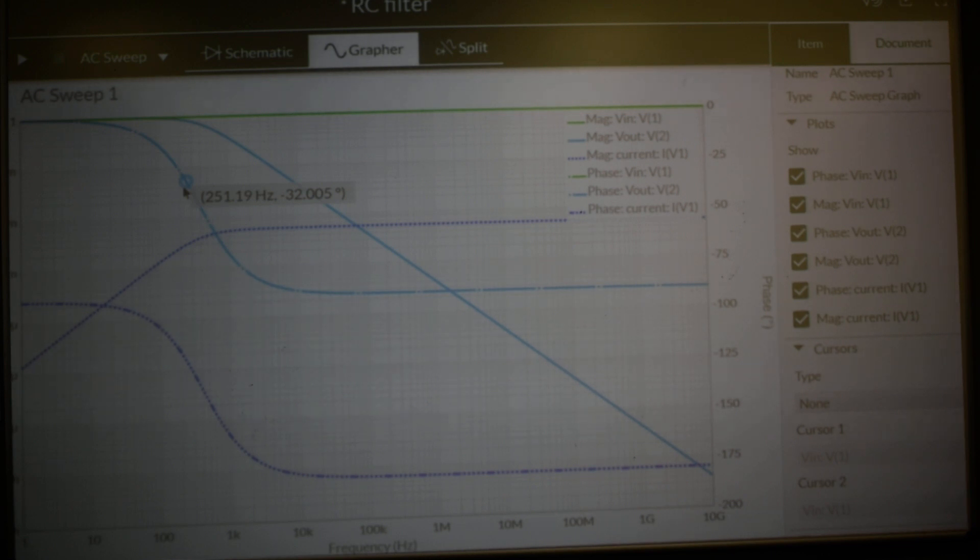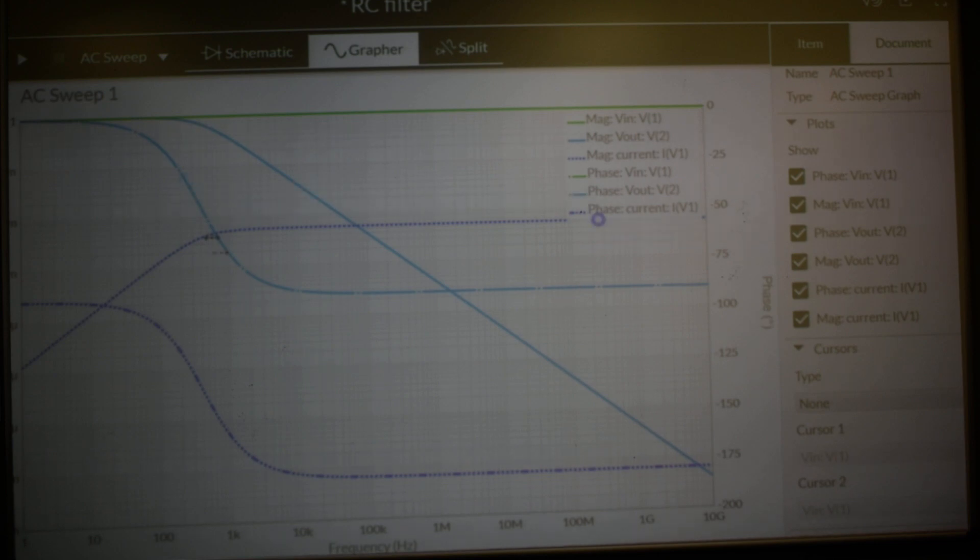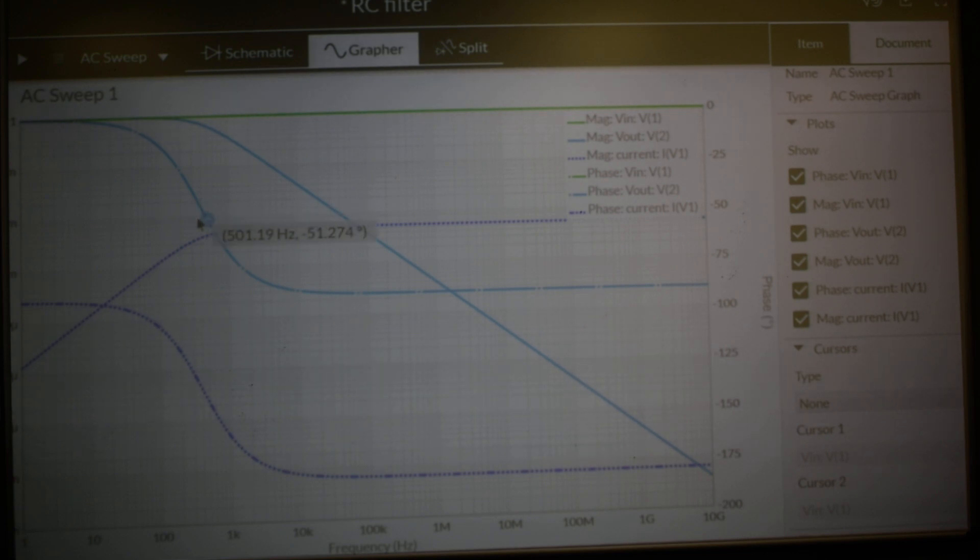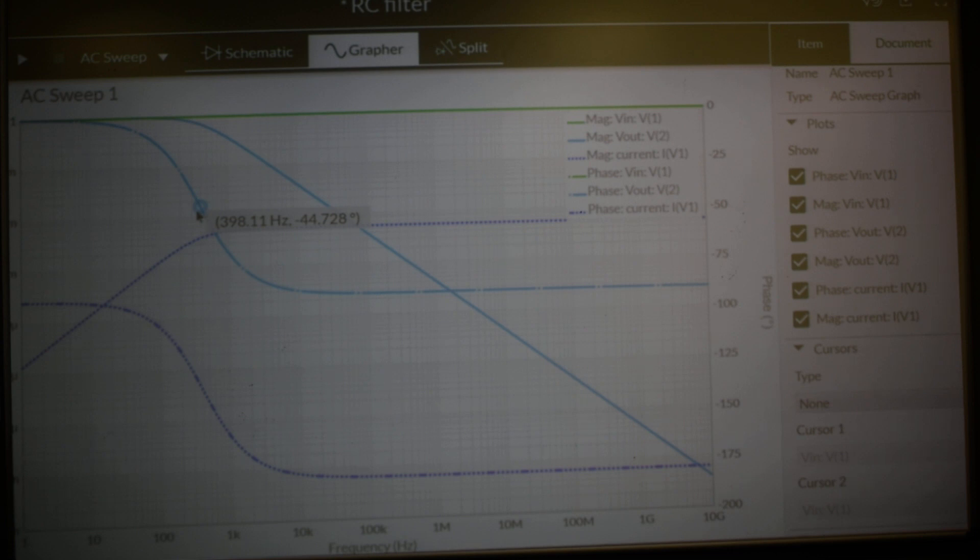And the phase shift will be 45 degrees. So if we look for a phase shift of minus 45 degrees, we get to that point there, and it would appear to be approximately 400 Hz.